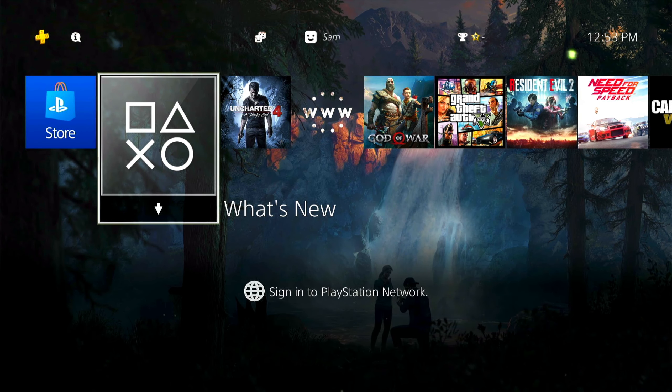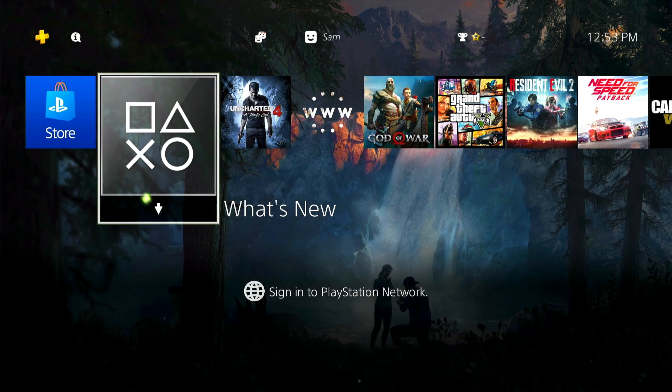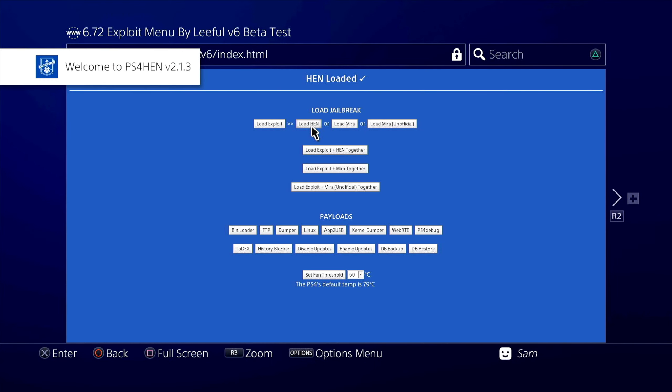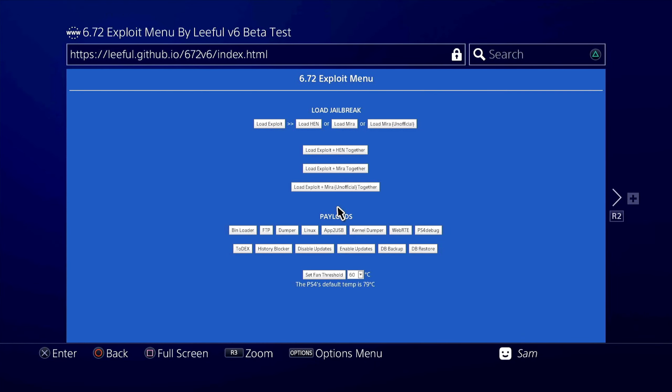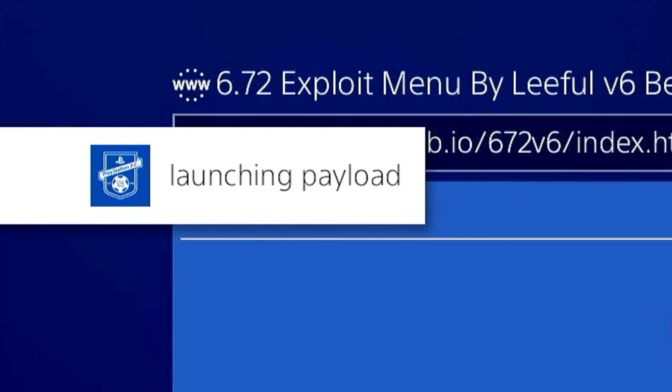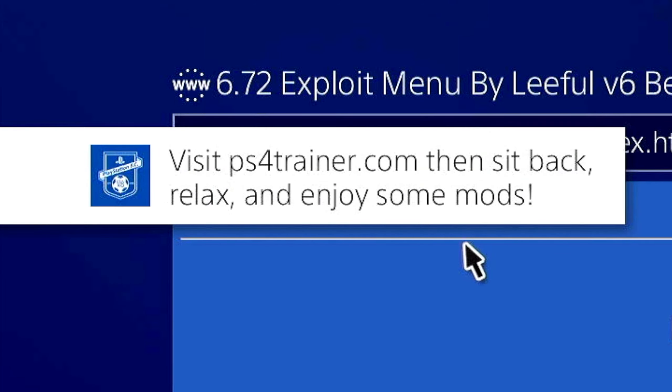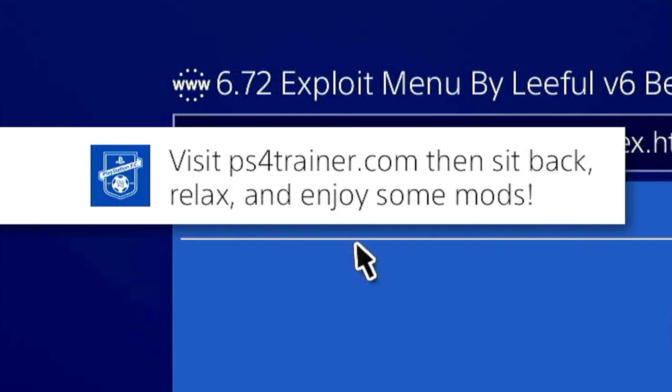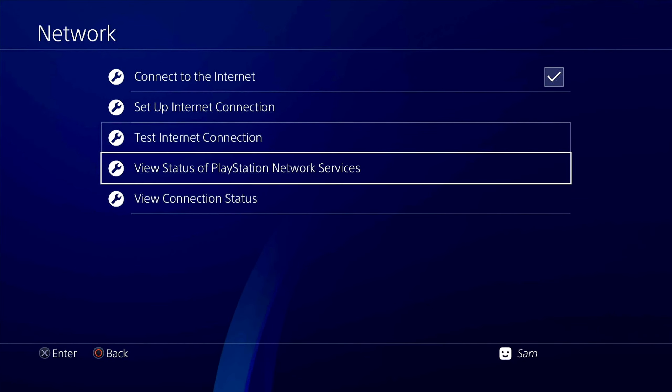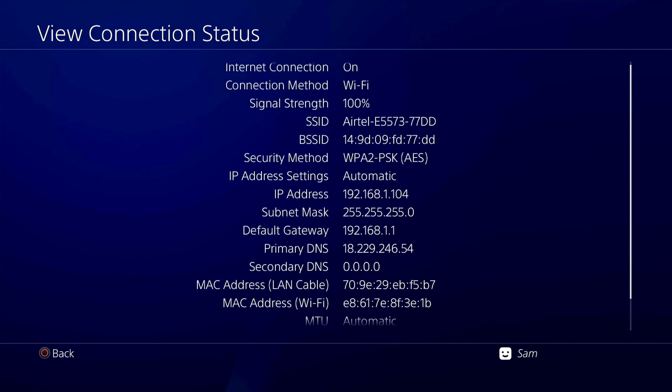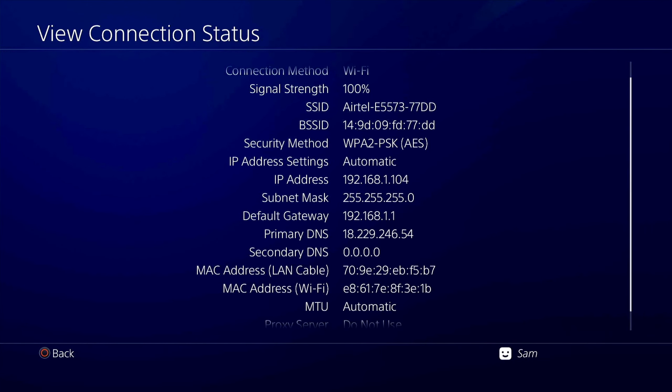First things first: go ahead and jailbreak your PS4. Once you're doing that, then you'll have to load up the Web RTE payload. You're going to get the launching payload. As you can see, PS4 Trainer is loading up - it says visit ps4trainer.com, then sit back, relax and enjoy some mods. Always go down to your network, connection status, and this is where you get your IP address just to reconfirm.